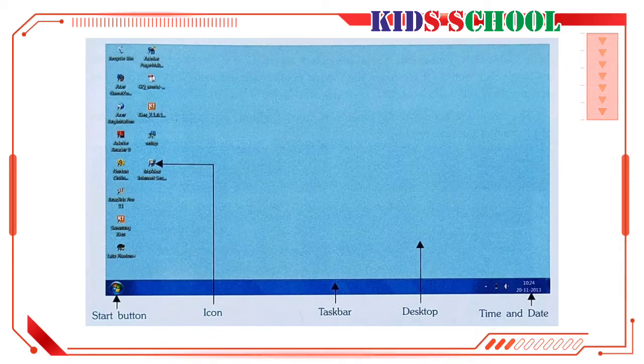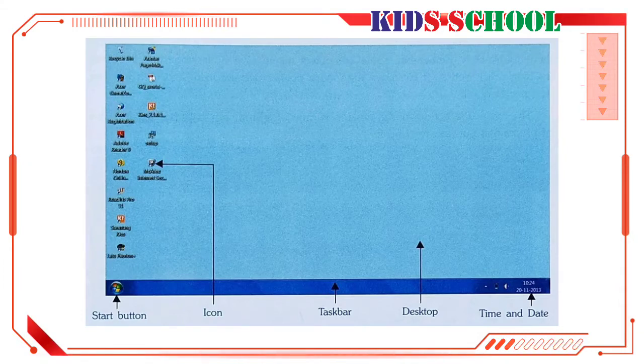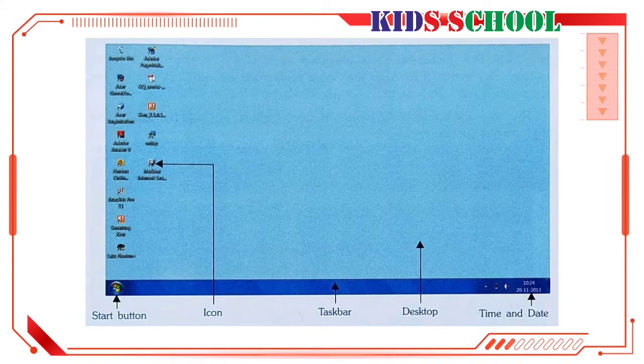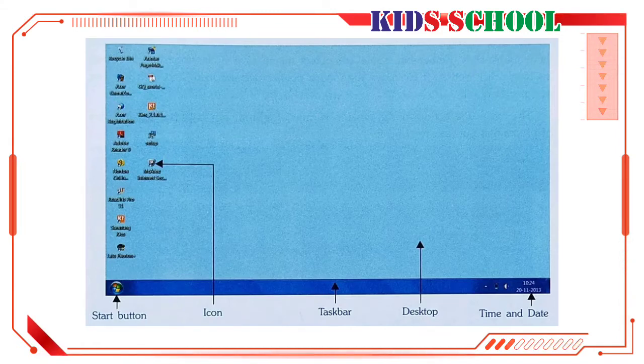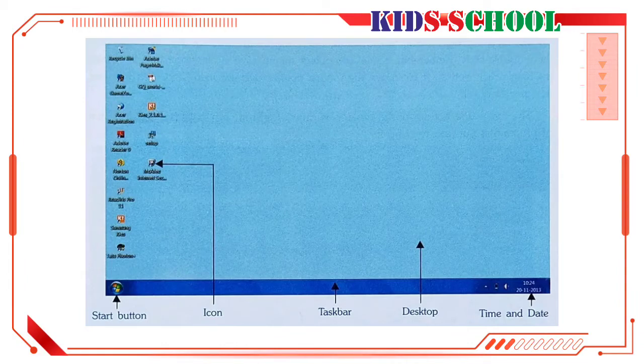You will see the main screen of Windows, which is called the desktop. The small pictures that you see on the desktop are called icons. Each icon represents a program in Windows. However, depending on how your computer is set up, the icons on the desktop might be different from those shown here.